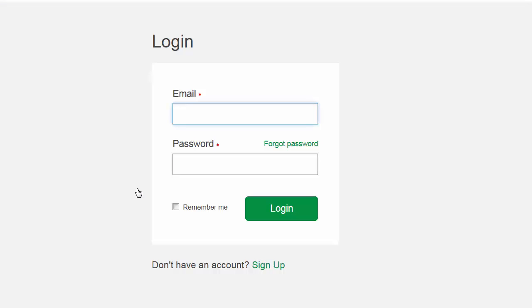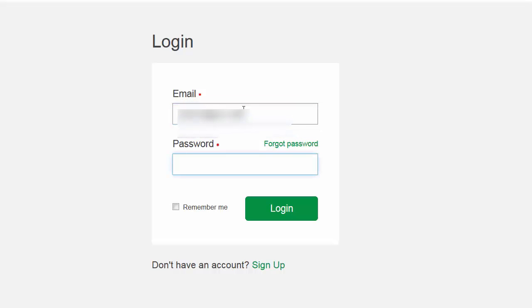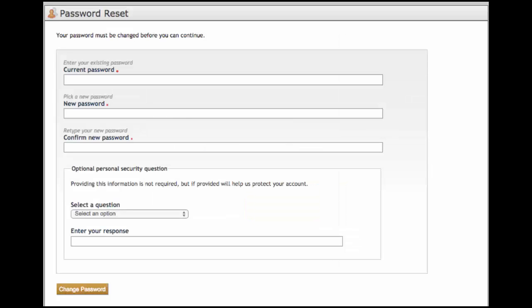To login, enter your email address and the temporary password that was provided to you in the email. The first time you do this, you will be prompted to replace this temporary password with a permanent one.